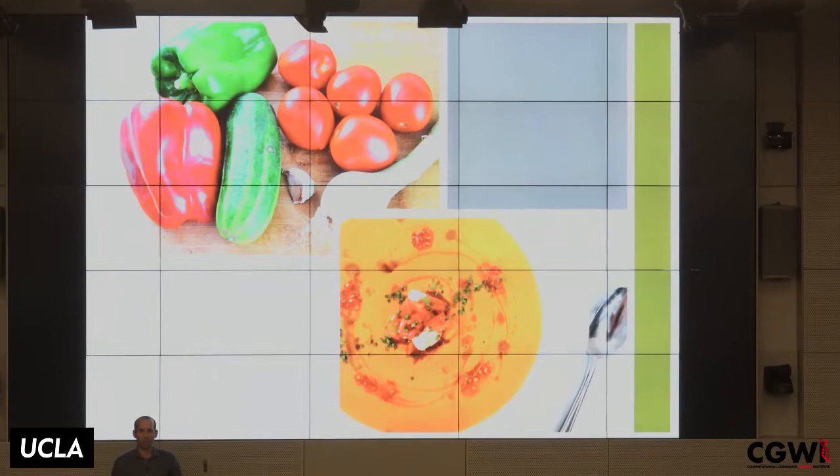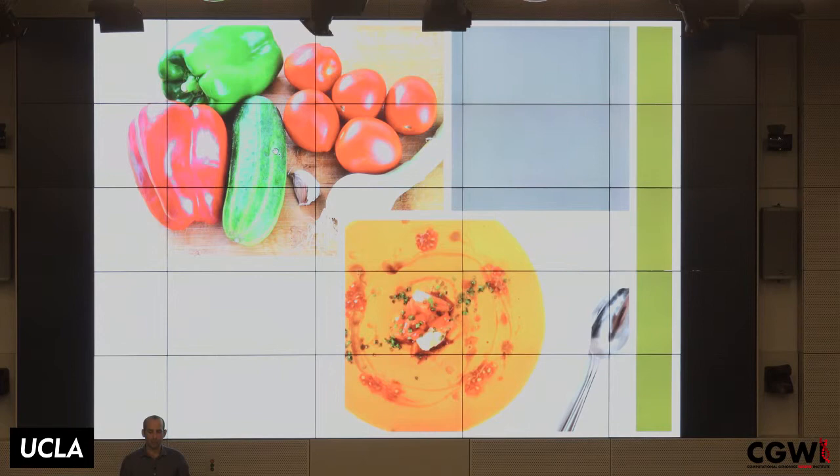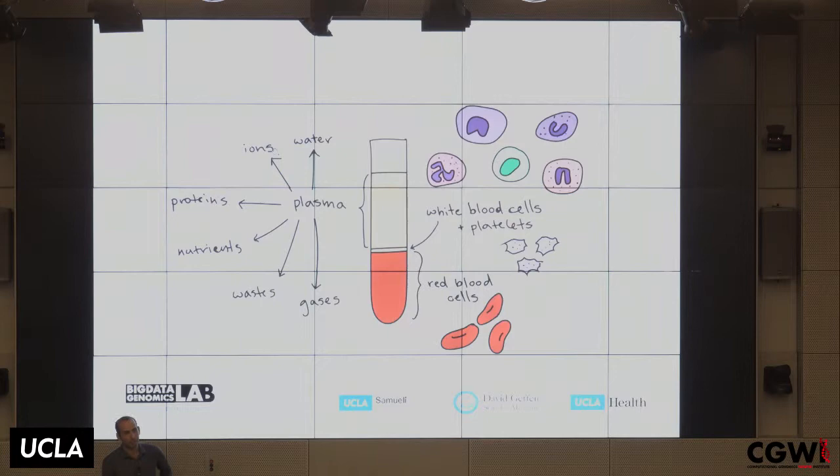I'm going to tell you two stories related to these kinds of mixture problems. Think about the gazpacho — we're trying to understand what are the parts that make up this mix. The first story is related to blood, or any heterogeneous tissue composed of many cell types.